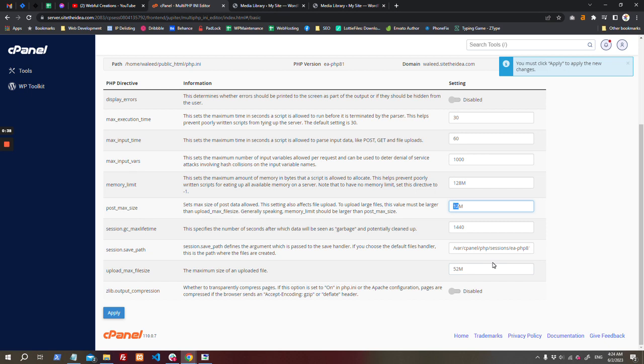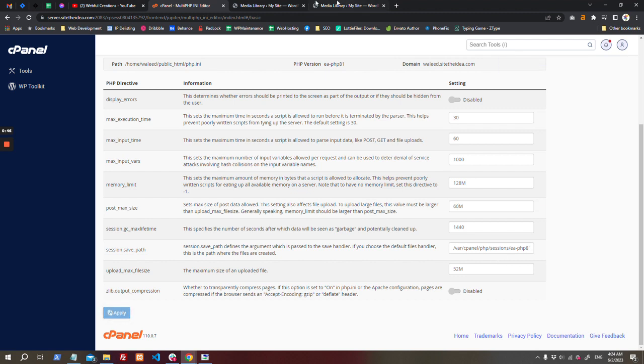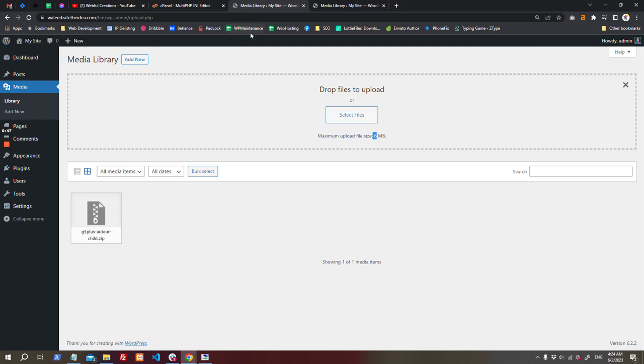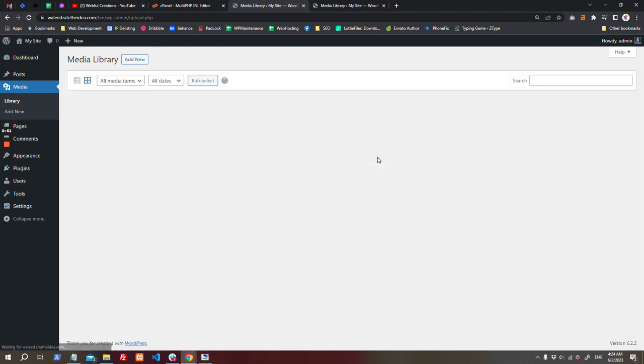not work. Otherwise, your maximum file upload size will be limited to your post maximum size. So I will make it 60, save it, and done. You have increased your maximum upload file size.